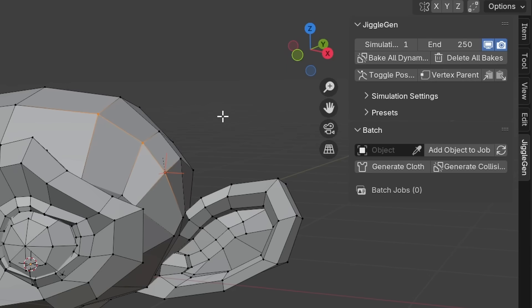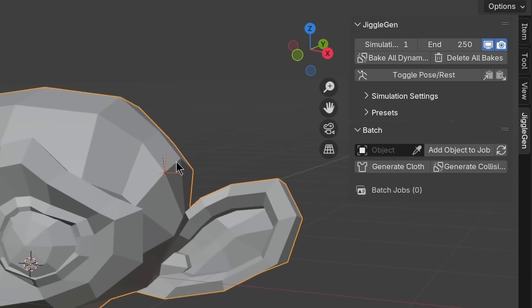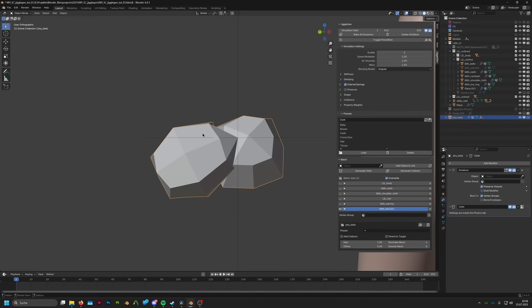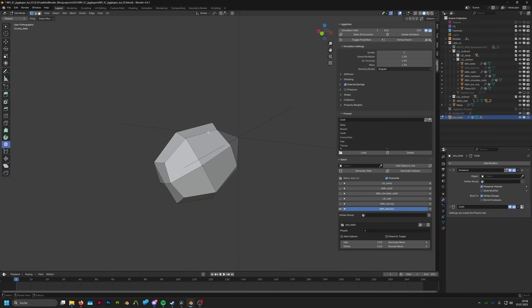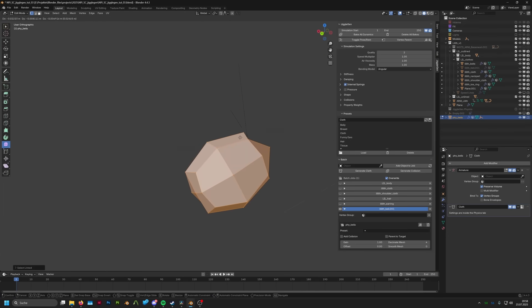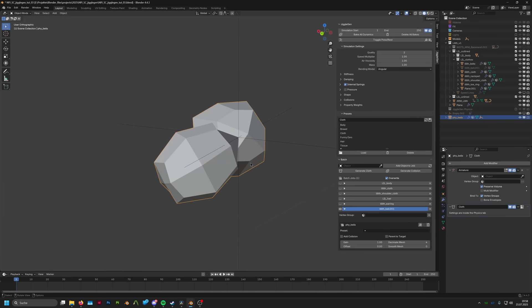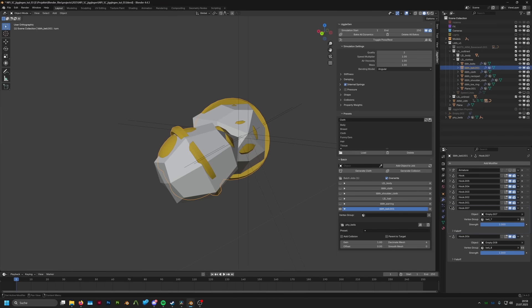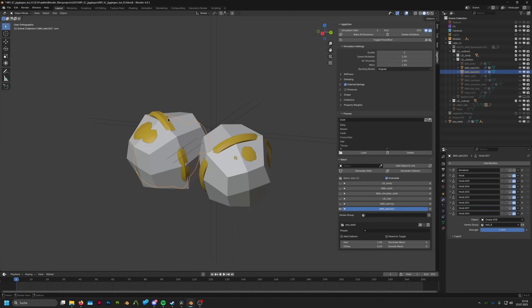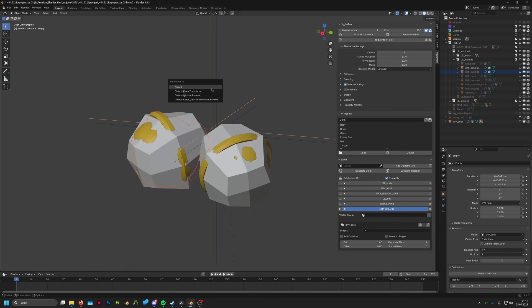This function is only visible in edit mode. This function will create an empty, which follows the movement of the previously selected vertices during the cloth simulation. All that's left to do is parenting the belts to that empty.